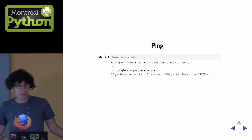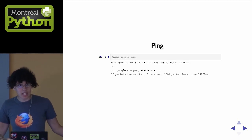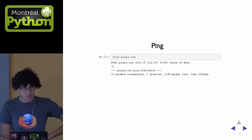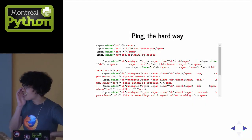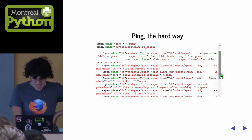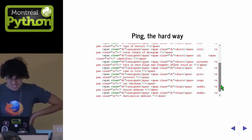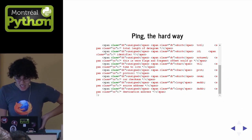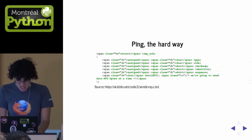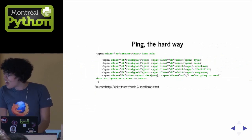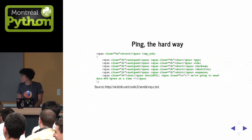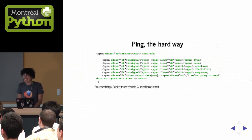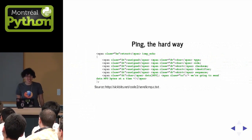Let's say we wanted to implement ping in C. You have these structs, and then there are more structs, and I found this code on the internet for how to ping, and I was like — really? No, that's not something I'm going to do.